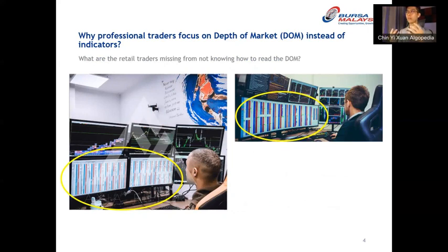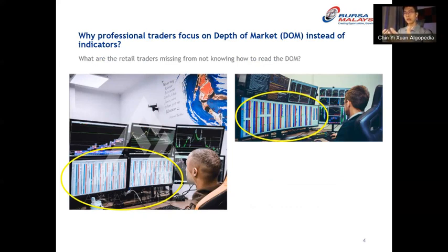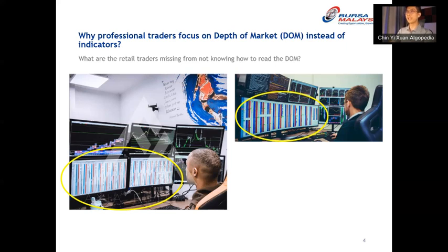Some of you may wonder — when you search for professional traders or trading-related content, you tend to see photos where traders have this red and blue display in front of them. When most of us first started learning trading, we learned about candlestick charts. But some professional traders use something called the Depth of Market, or DOM. The question is: what information are we missing by not knowing how to read the DOM?